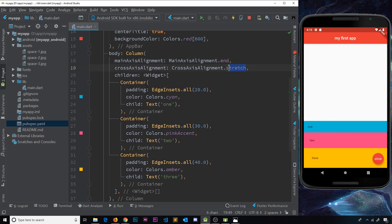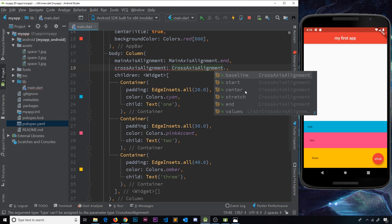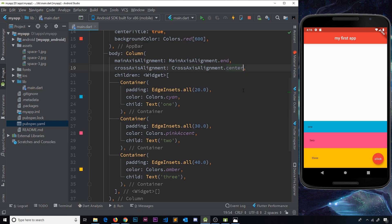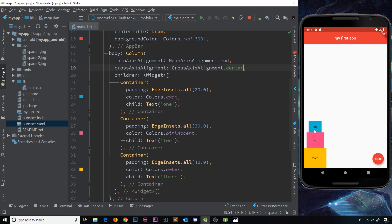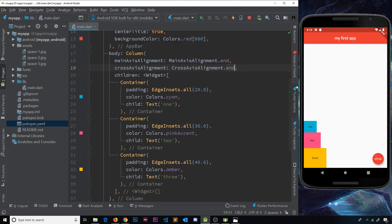Let's explore further: crossAxisAlignment.center is basically the default — they're all centered in the column. If we change this to start, they're all bunched up to the left of the column. If we change it to end, they're bunched up to the right of the column.